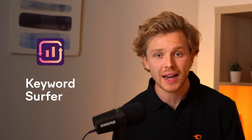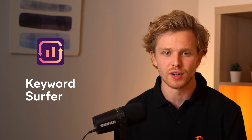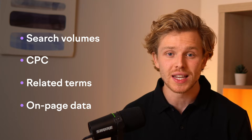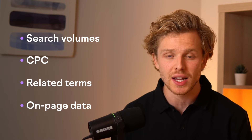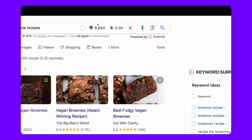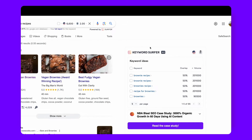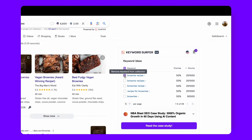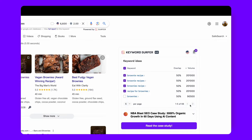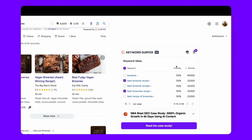For our third extension, we're going back to the search results with Keyword Surfer. This free tool allows you to see search volumes, CPC, related terms, and even on-page data without leaving Google. Imagine the convenience of getting keyword suggestions and insights right where you search. Plus, with its unique feature of creating keyword collections, you can bookmark essential keywords, exporting them as a CSV file, and streamlining your research process.